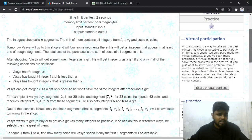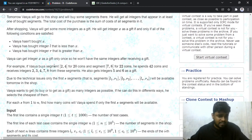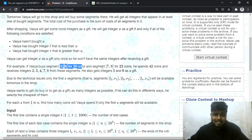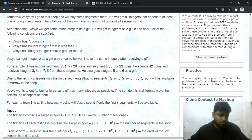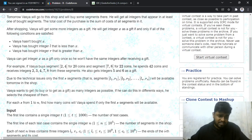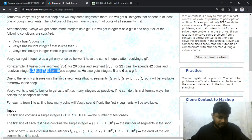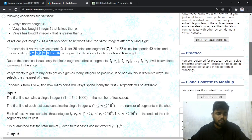For example, if you bought segment [2,4] for 20 coins and [7,8] for 22 coins, you will also get 5 and 6 as a gift. By spending only 42 coins total — 20 for the first and 22 for the second — this gives you the highest number of integers you can buy for this particular selection.